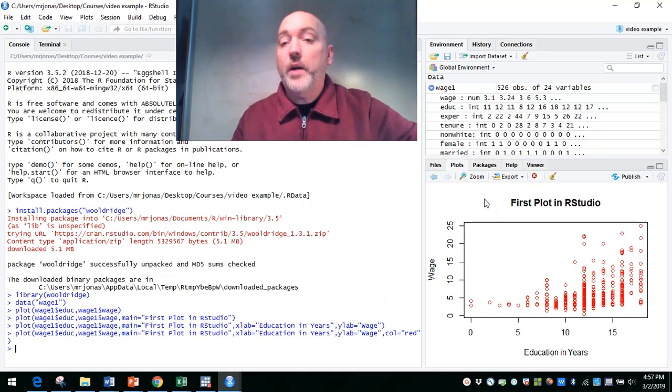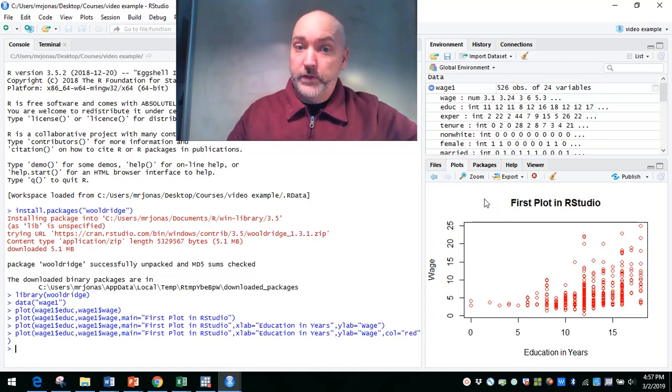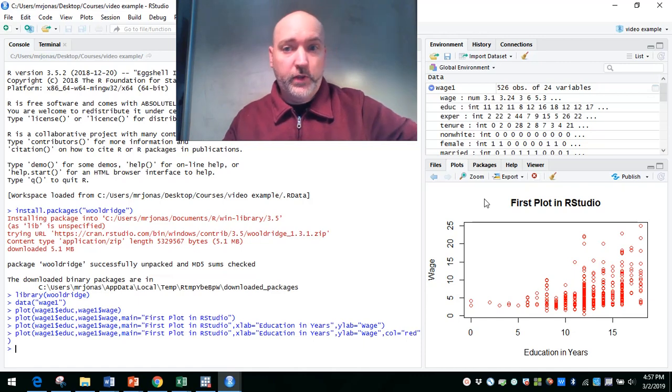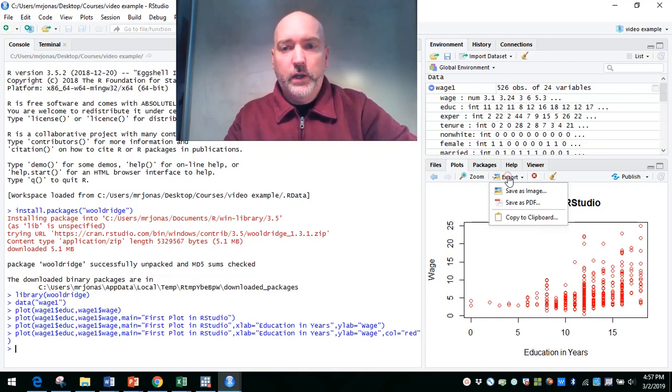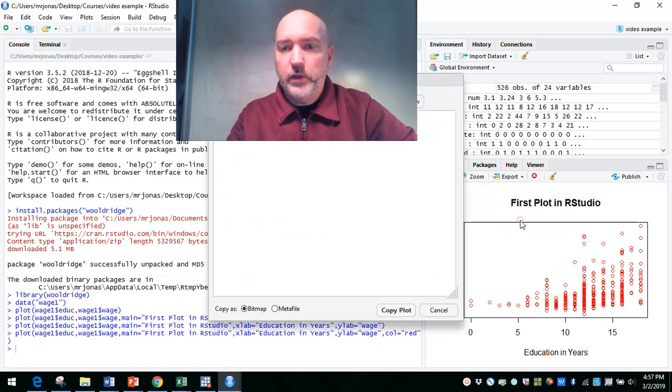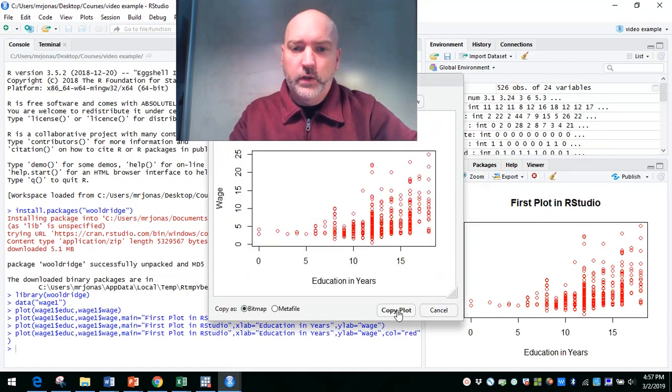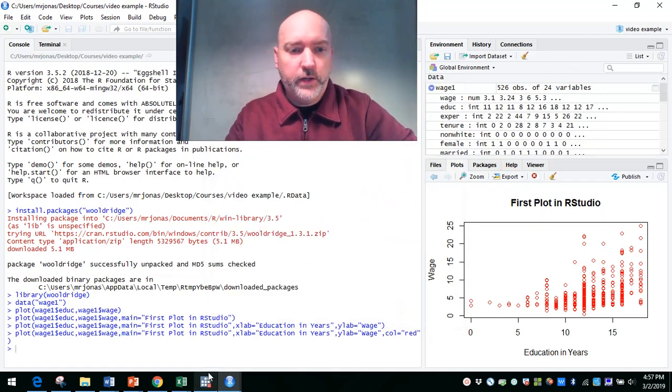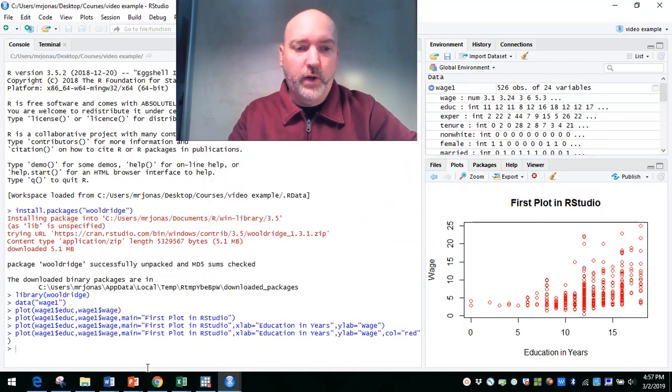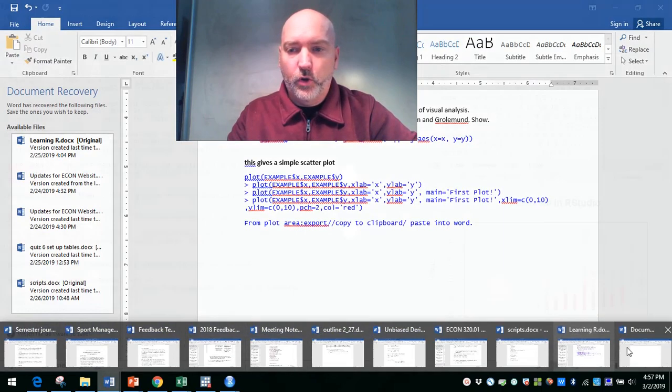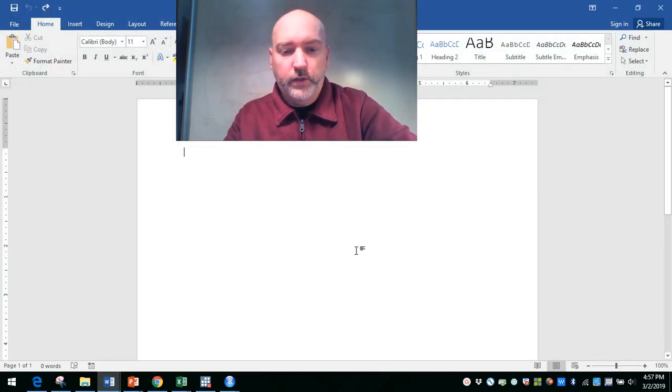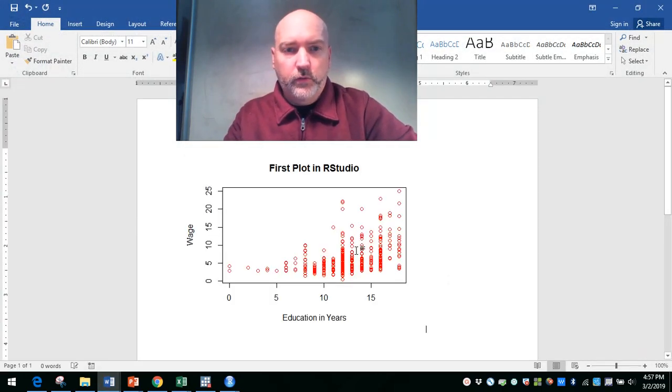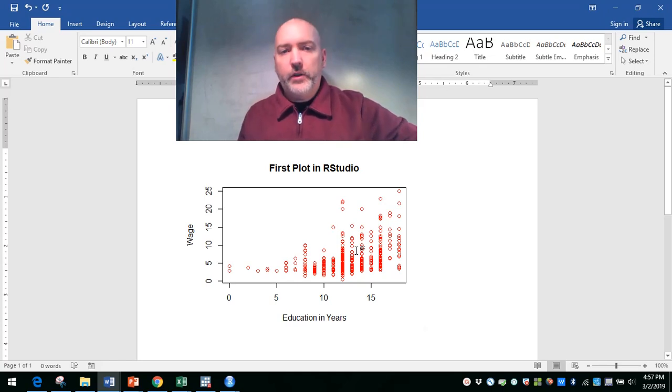And then we want to drop that into our, whatever this is, our assignment that we're turning in or the paper that we're writing. So we just go export, copy to clipboard, copy plot, and then you drop it in wherever it is you want it to go. You might have a Word document ready for you. And there you have it. So a nice simple scatter plot.